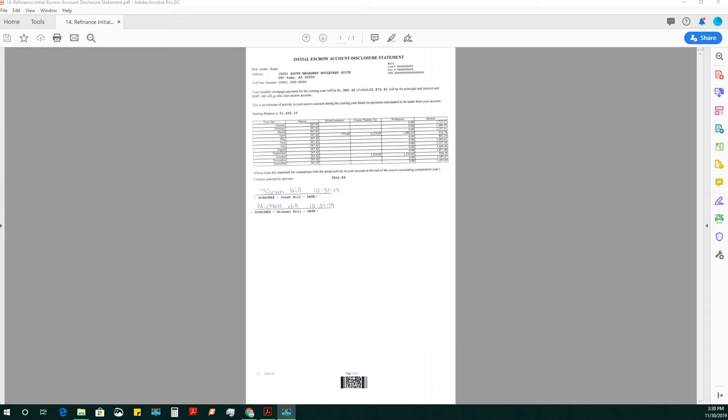Greetings, literary stars. We're at our 14th video in our refinance training series. We are now at the initial escrow account disclosure statement.